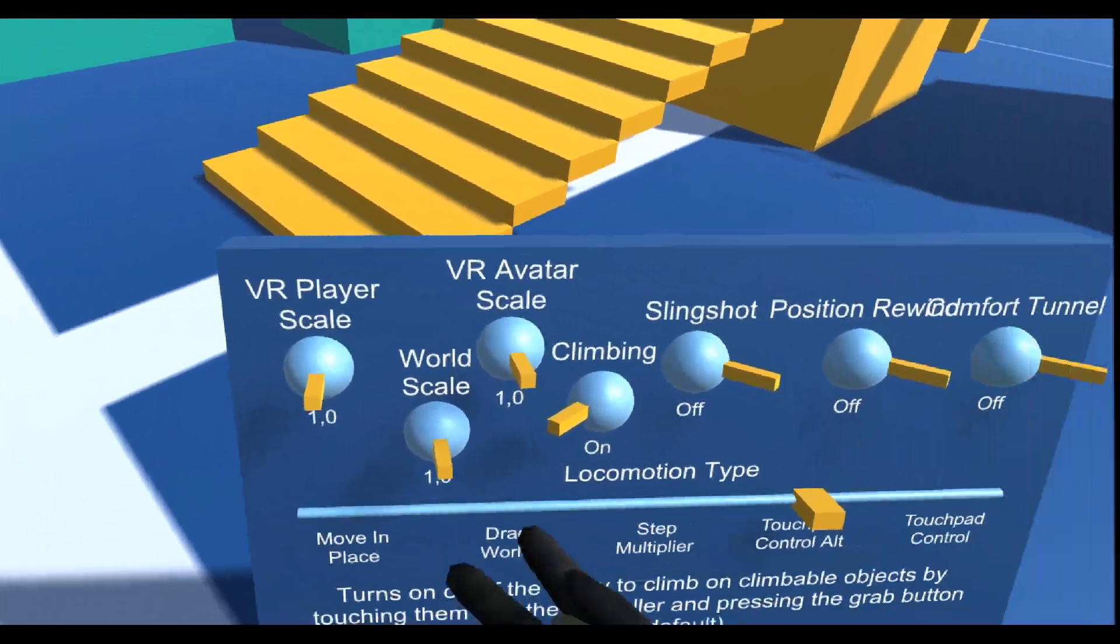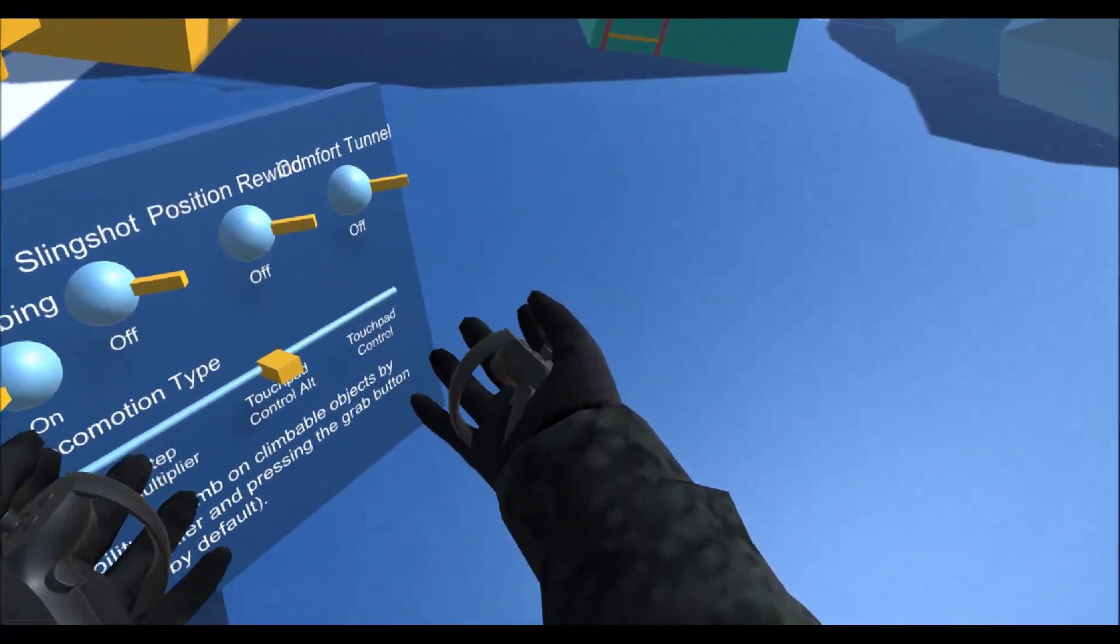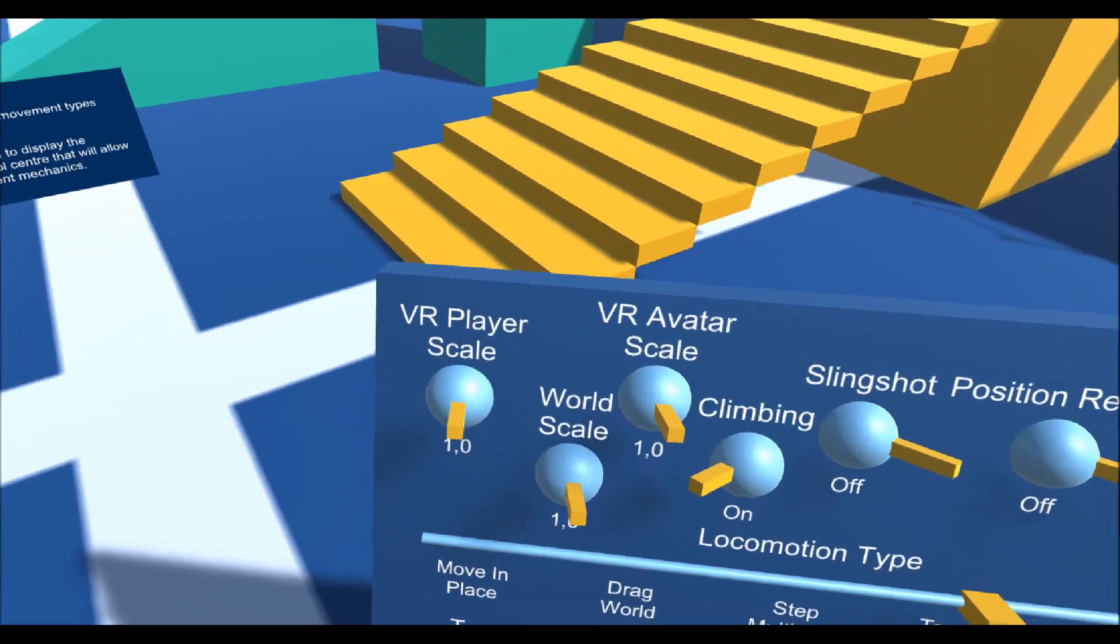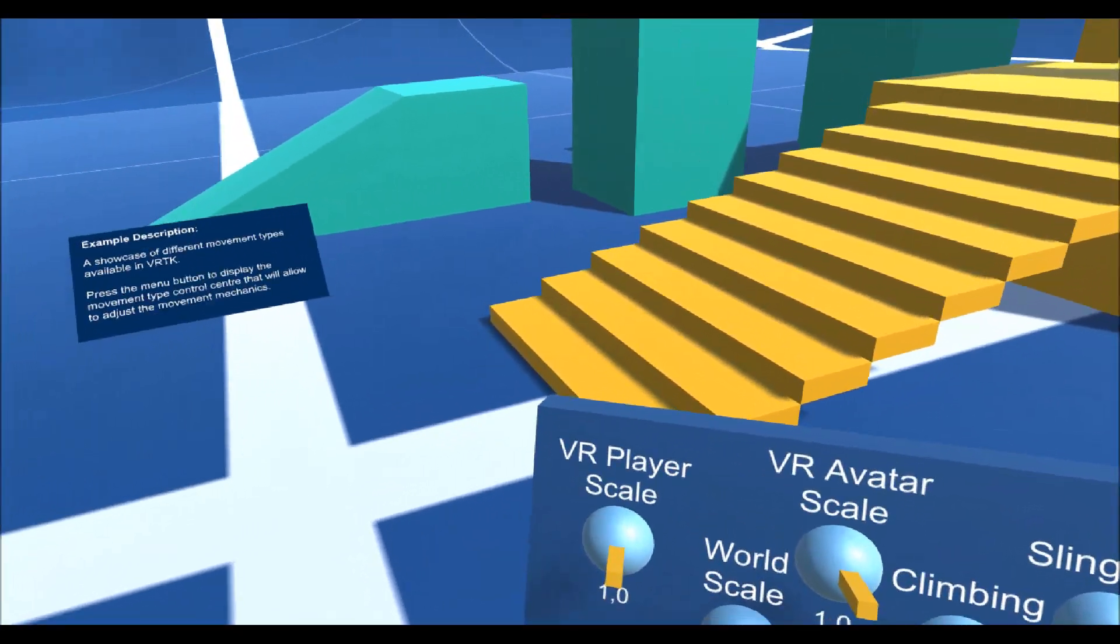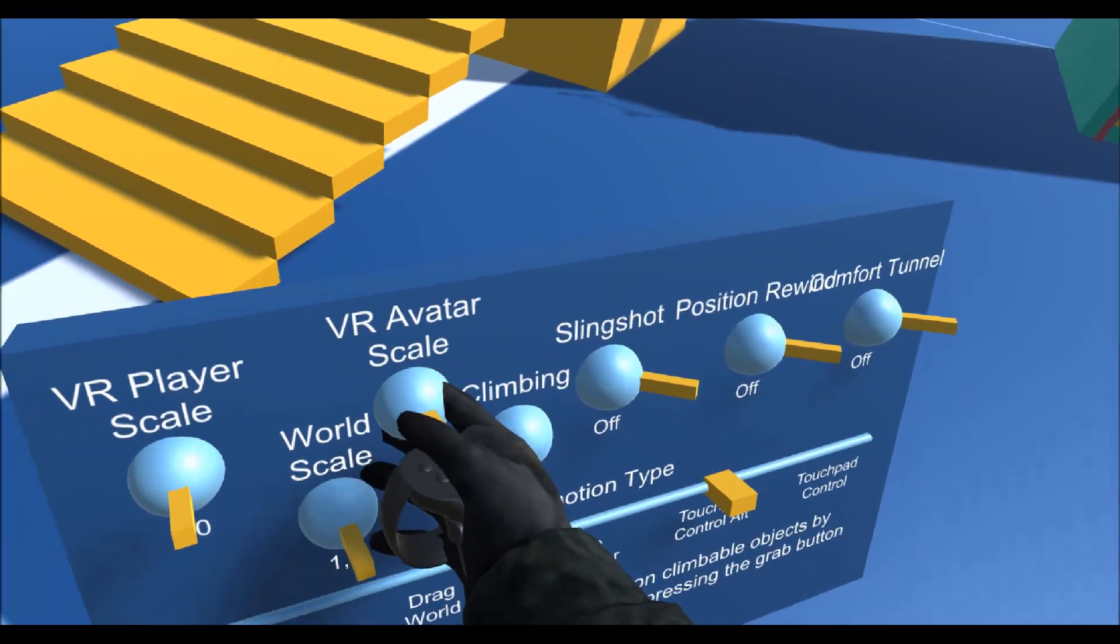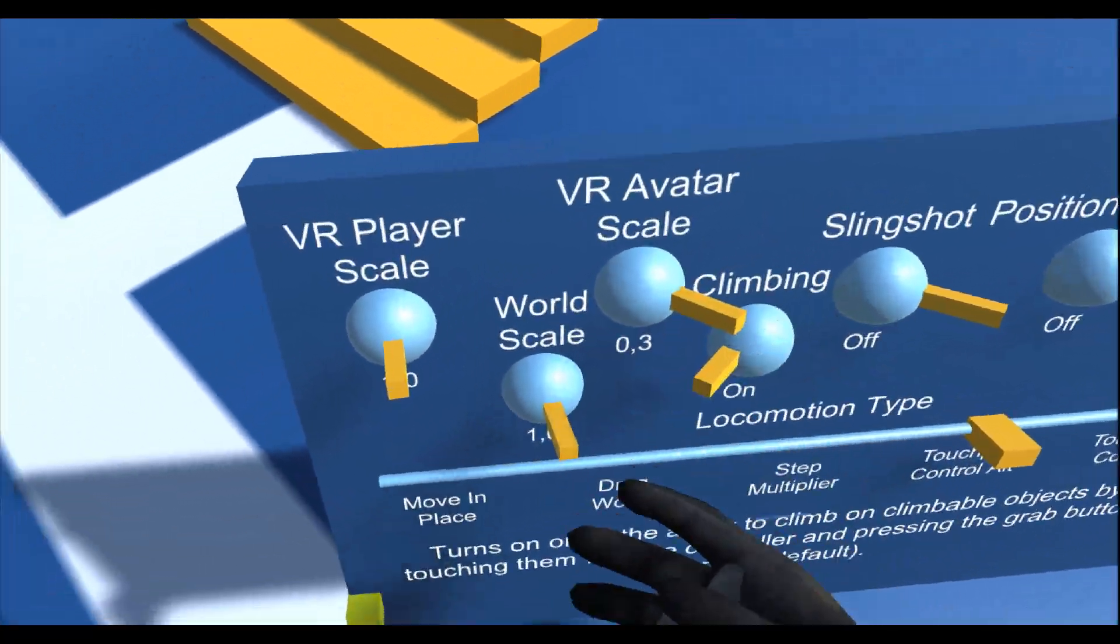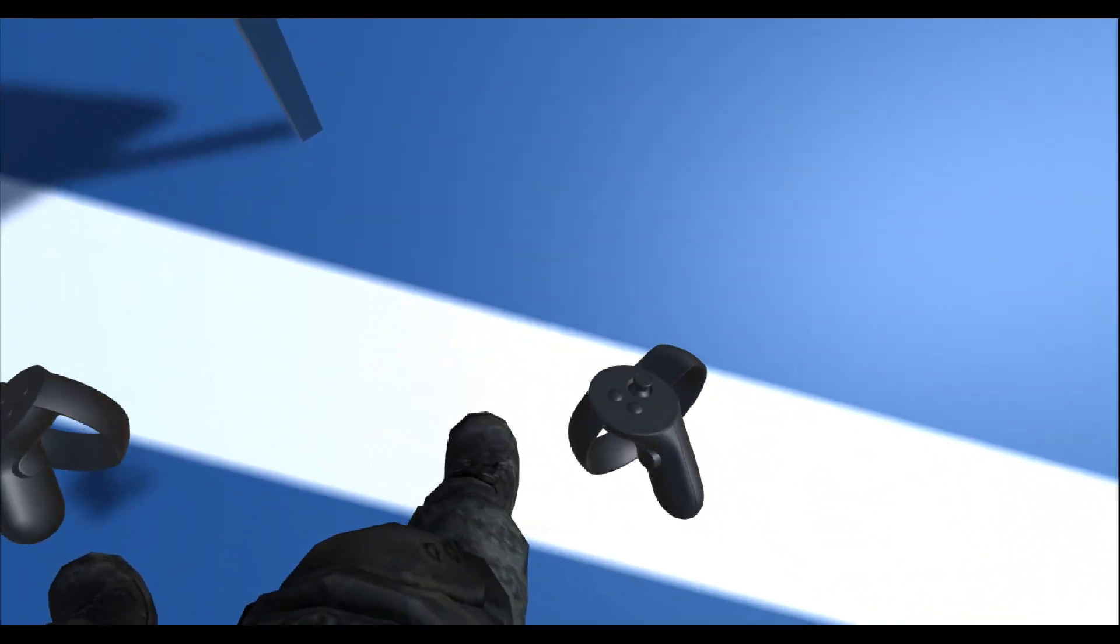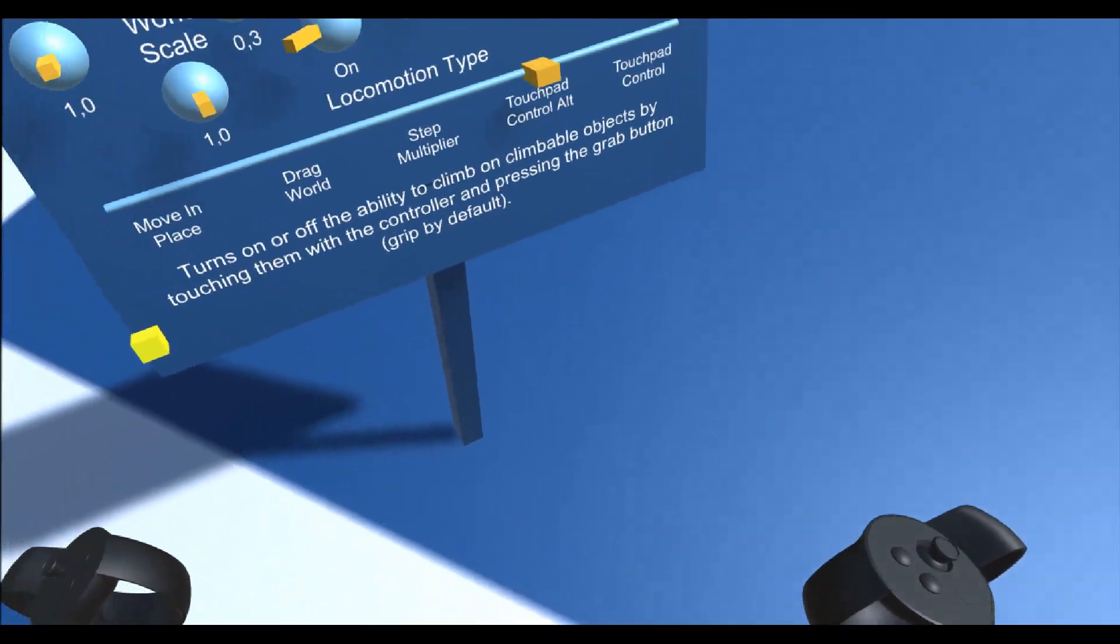There's the world which means all these objects we see around me except the terrain because it has a different type of scale. Then there's the avatar scale which is the body and the player scale which is the scale of the VR rig in this example.